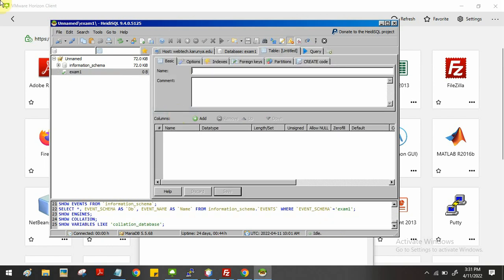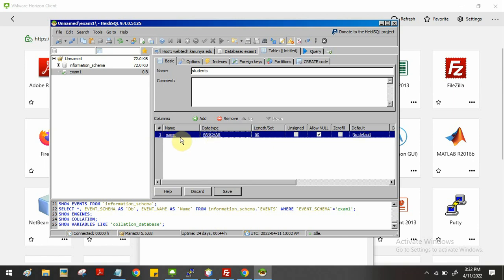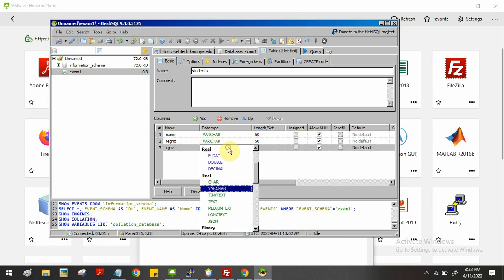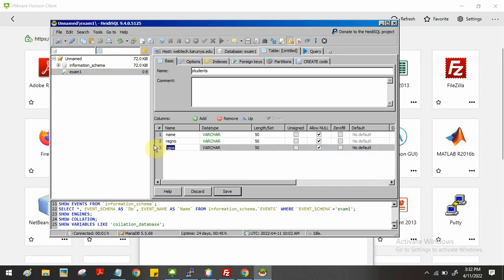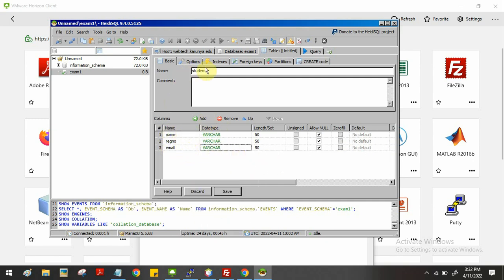In the left panel you can see the database. Right-click and select Create New Table. Give the table a name — for example, 'students'. You can see the columns section where you configure columns. Click the Add button to add columns: for example, a 'name' column with data type varchar, a 'reg_number' column with varchar or integer, a 'cgpa' column, and an 'email' column to store email addresses. Once configured, click the Save button to create the table.